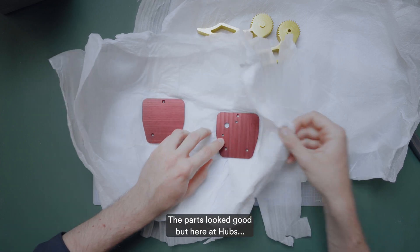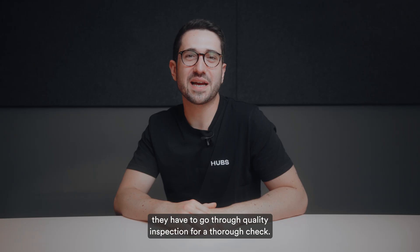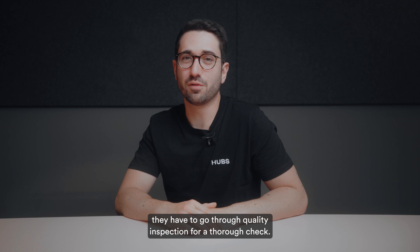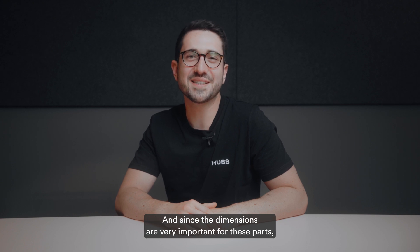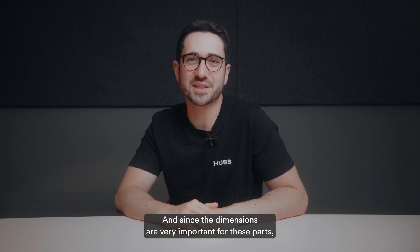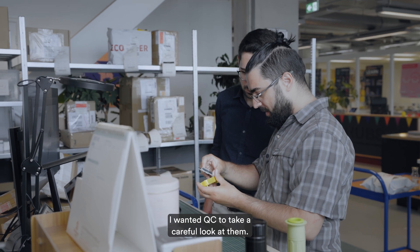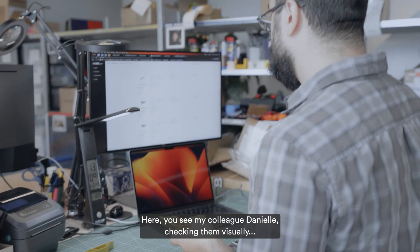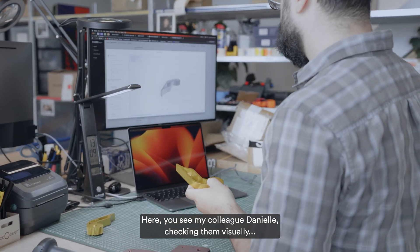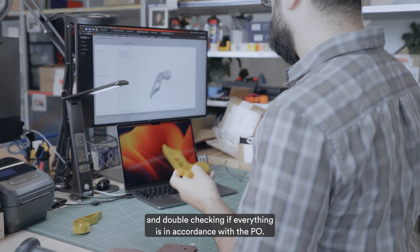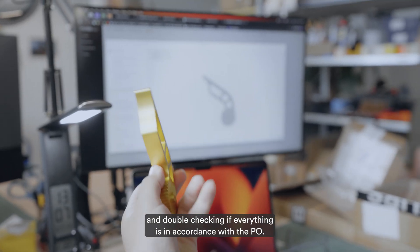The parts look good, but here at Hubs they have to go through quality inspection for a thorough check. And since the dimensions are very important for these parts, I wanted QC to take a careful look at them. Here you see my colleague Daniele checking them visually and double checking if everything is in accordance with the PO.